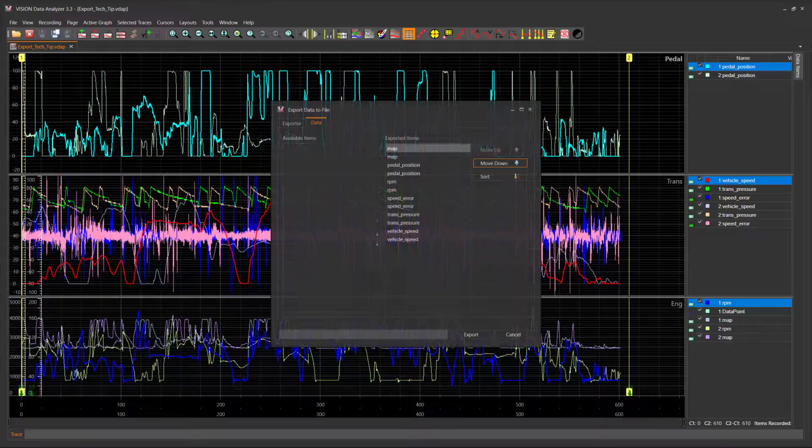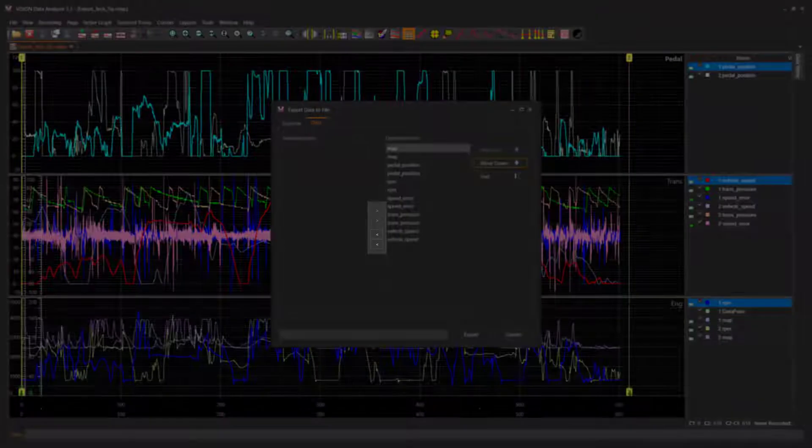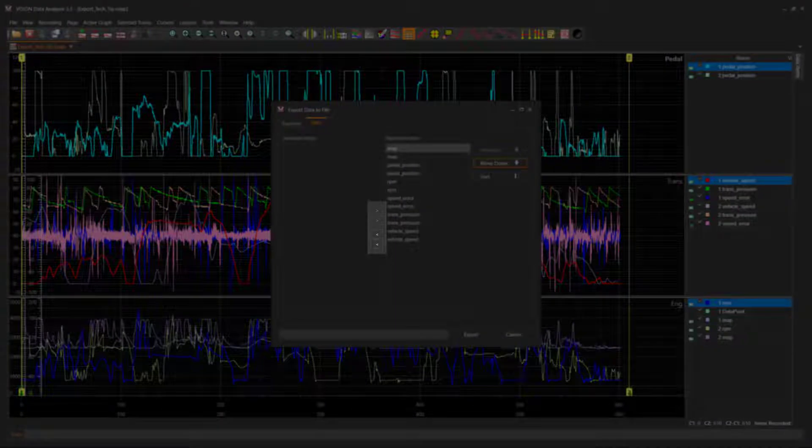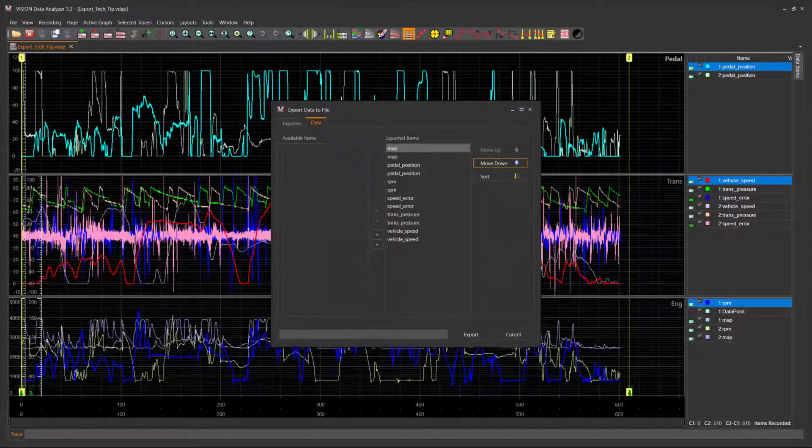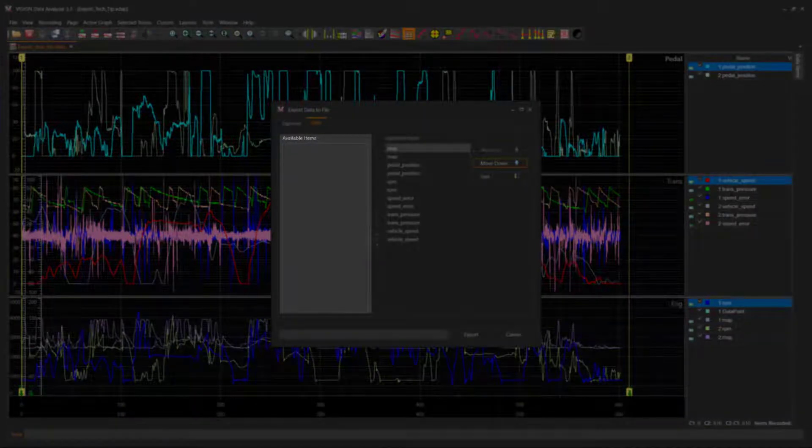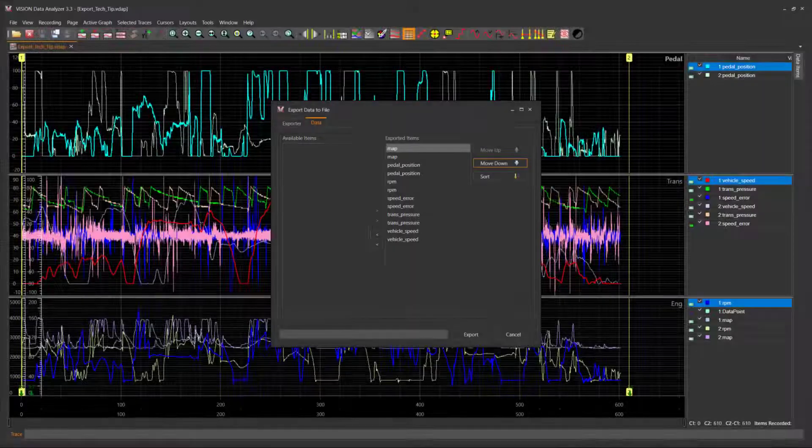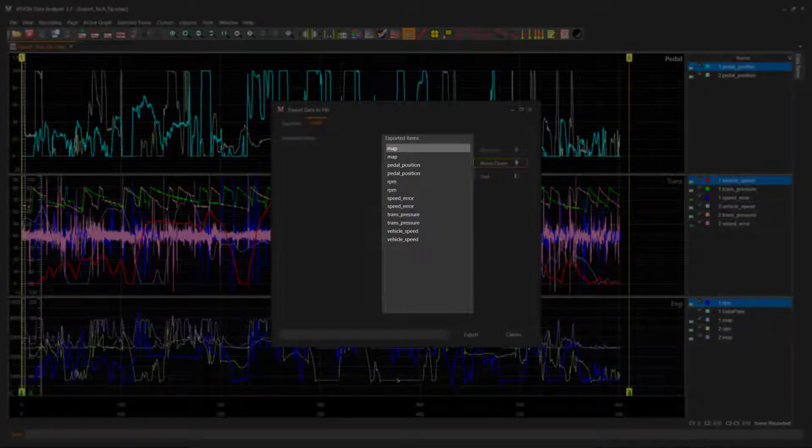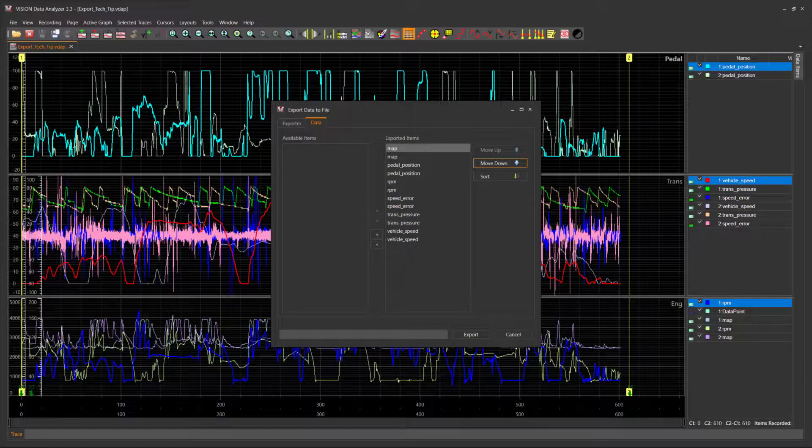The Data tab contains two data item list boxes: Available Items and Exported Items. Traces are added or removed from columns using the arrow buttons located between the columns. Available Items column contains traces to add to the Exported Items column. Exported Items column contains traces for exporting.